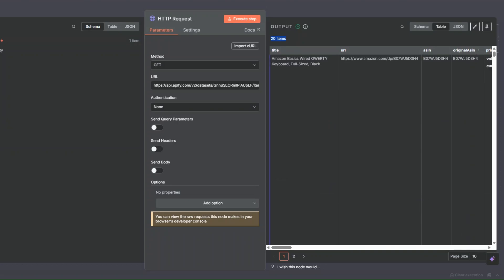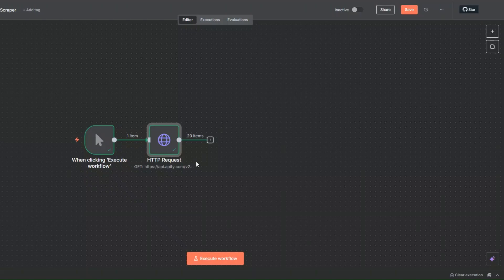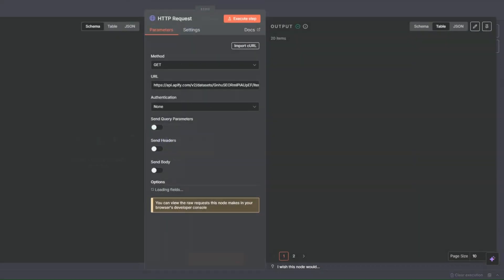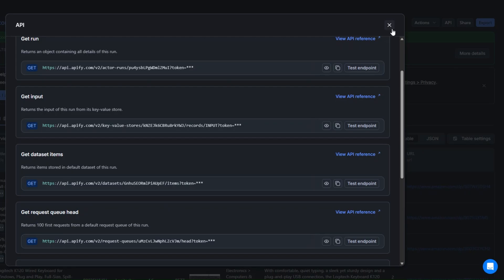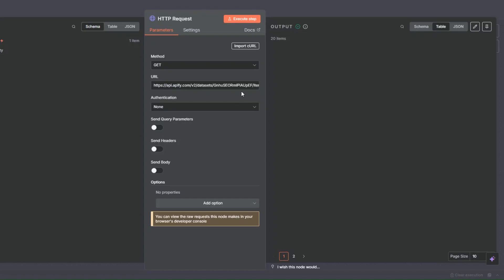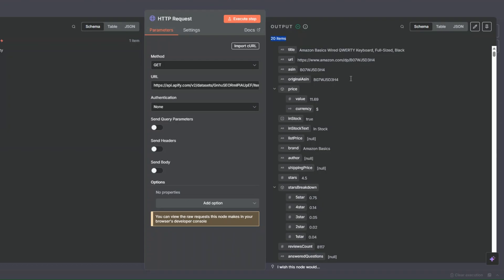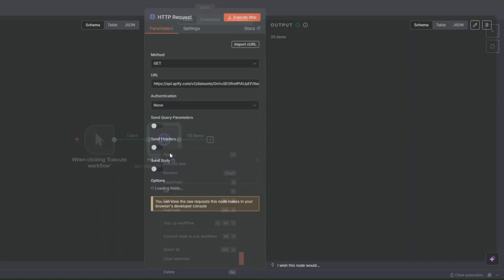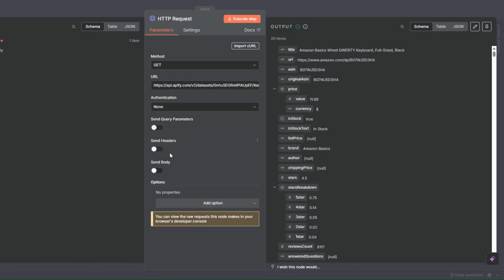This is awesome. Instead of having to manually scrape products in Apify and then copy the dataset ID and paste it into the workflow each time, we can automatically scrape the products right here in n8n by creating a simple workflow.